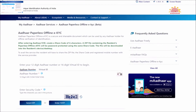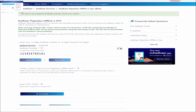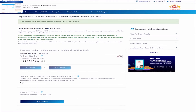This will take you to the UIDAI page. Here, please enter your 12-digit Aadhaar number and security code as displayed, then click on Send OTP. Next, enter a 4-digit share code of your choice which you can use to download your Aadhaar XML file — please remember this number.